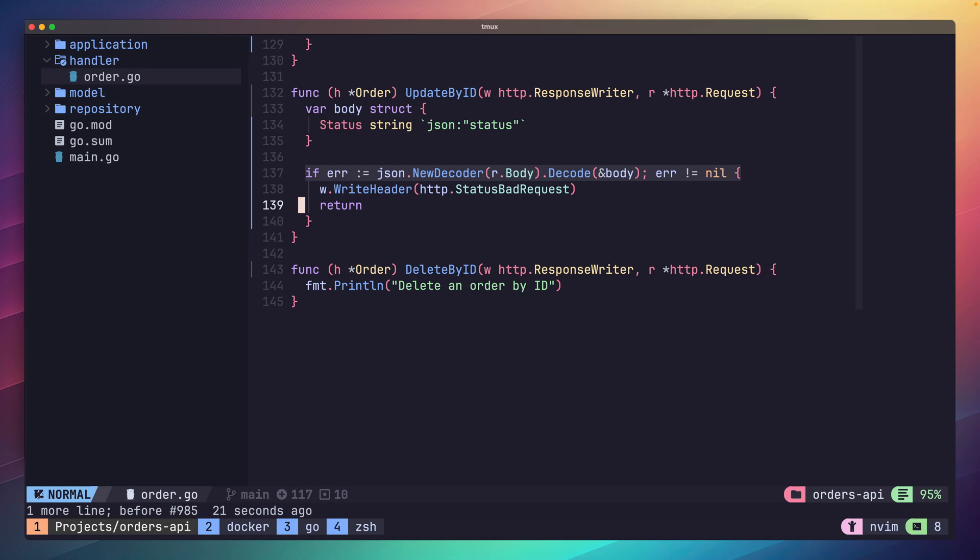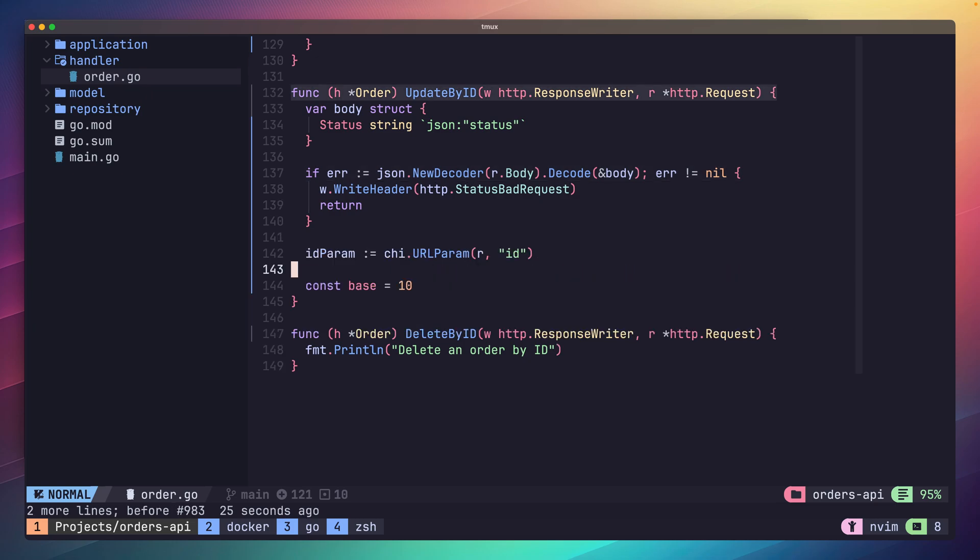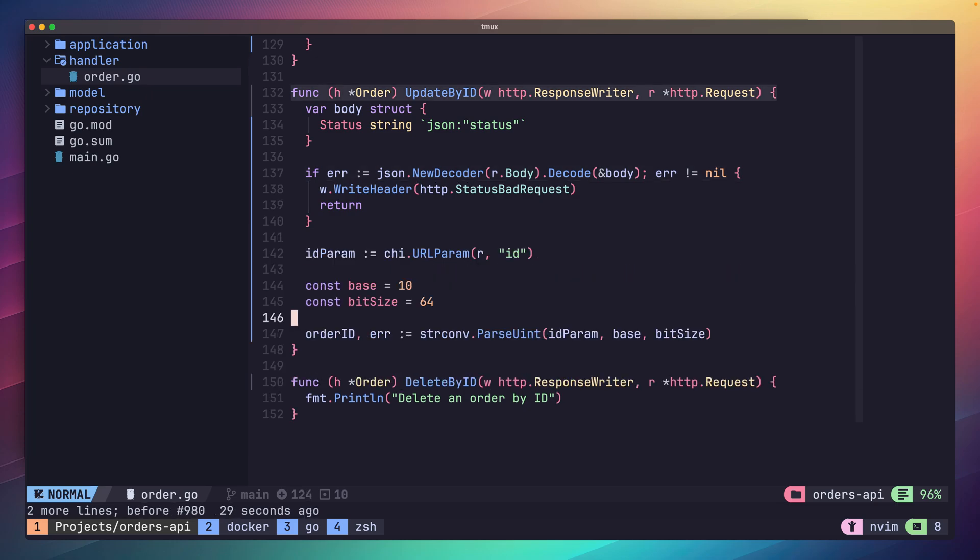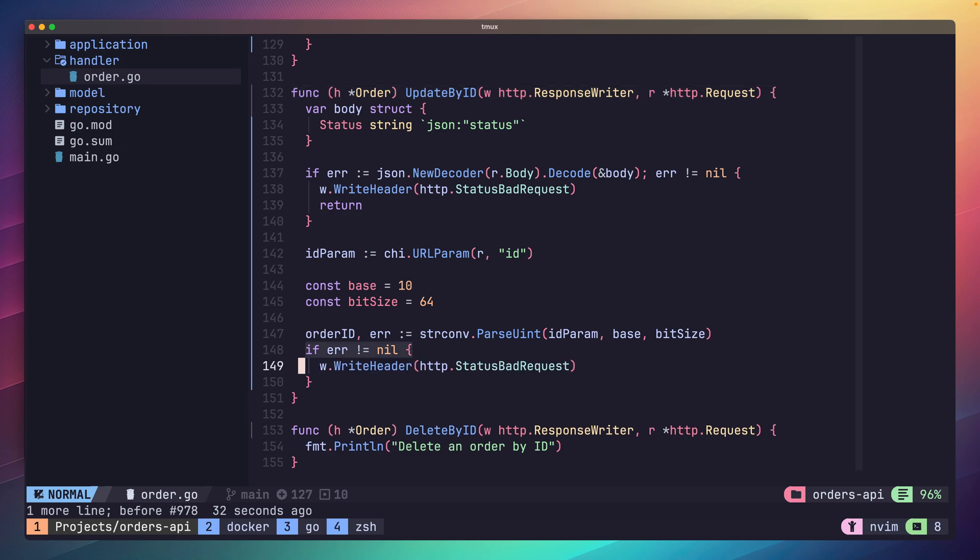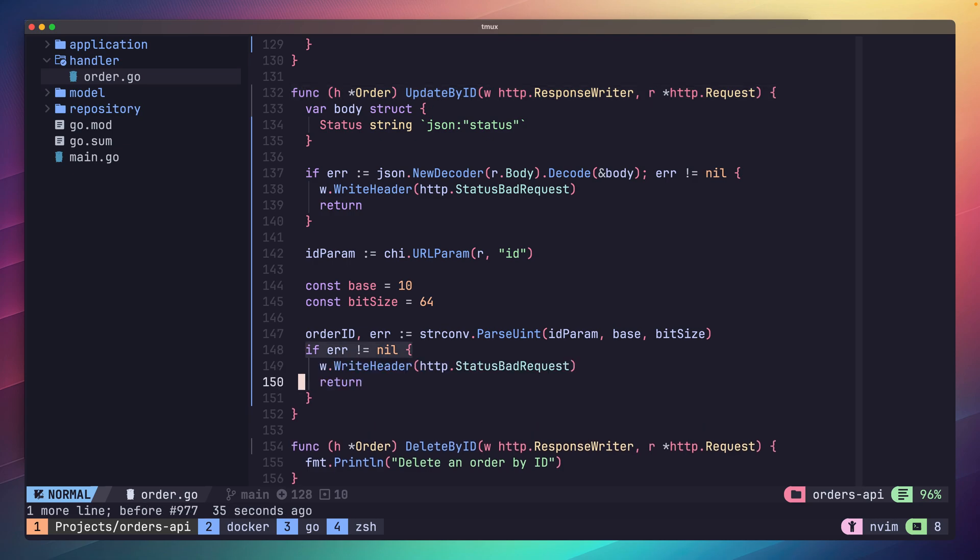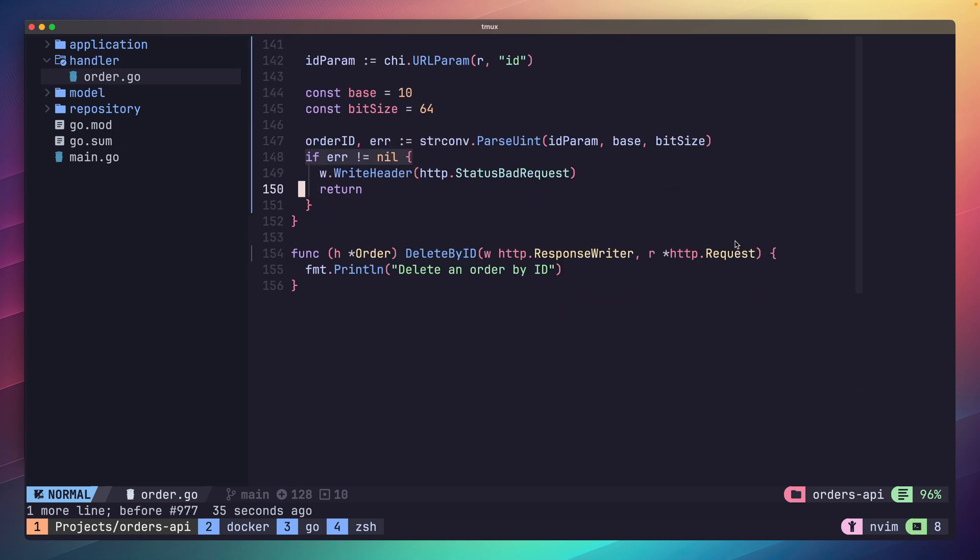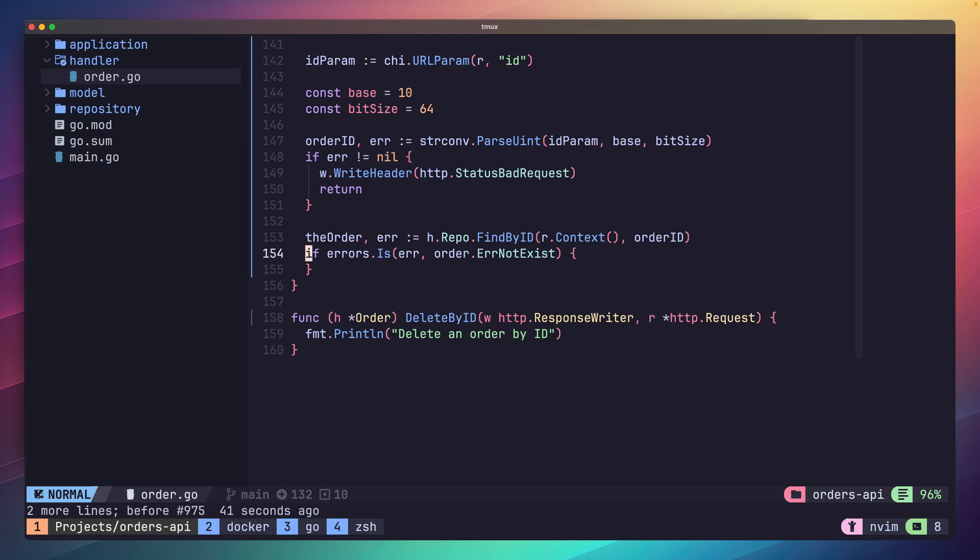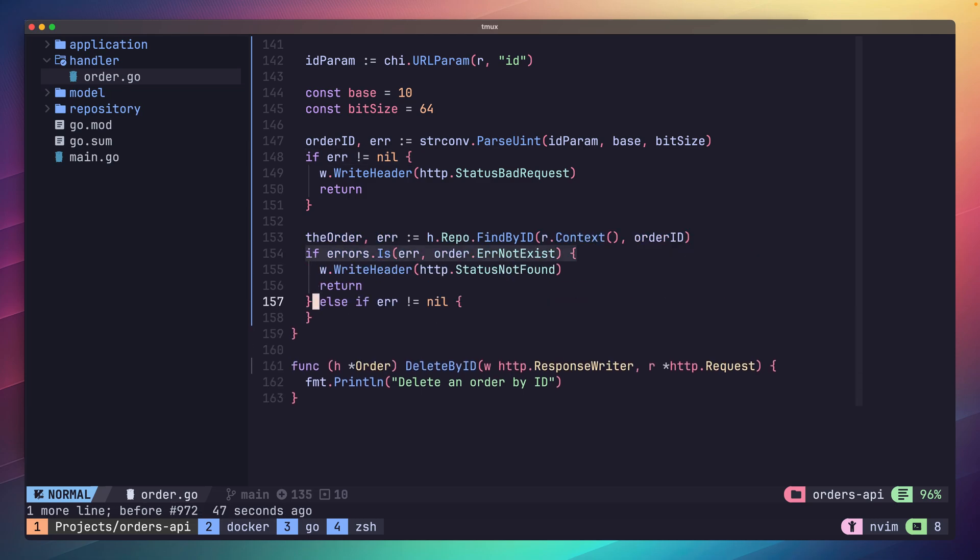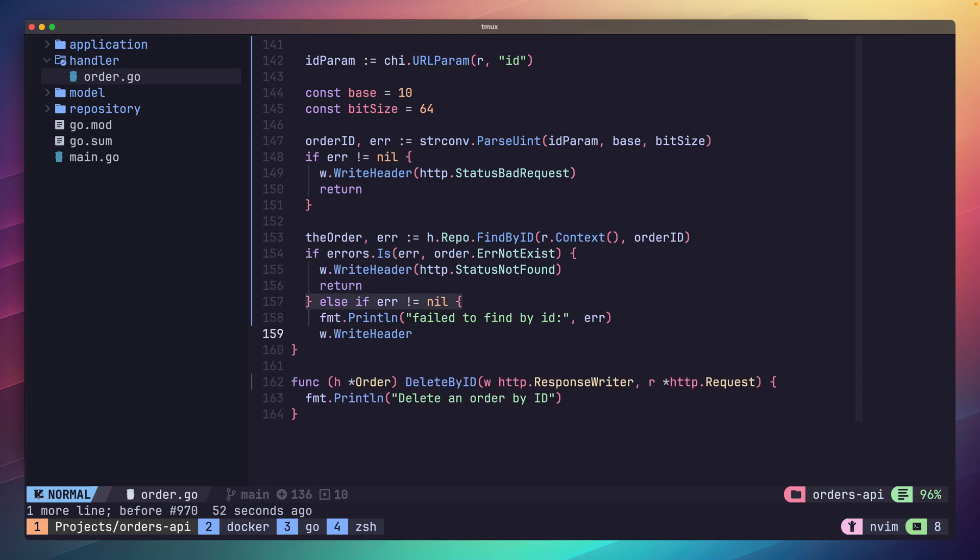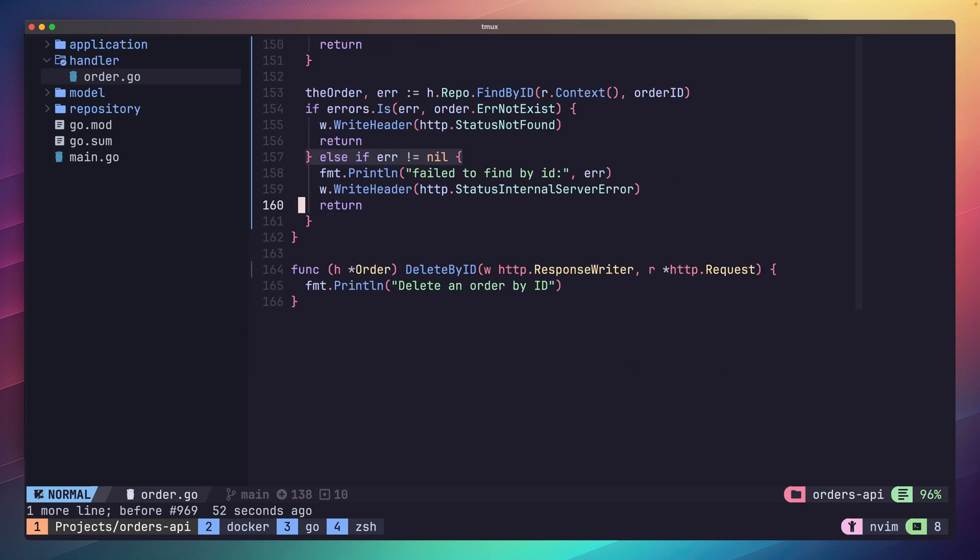Afterwards we then need to pull out the order ID, basically the same as what we did with our getById method from the path parameter. And afterwards we can pull out the existing order and handle any errors if it doesn't exist or if the operation fails. Now we're on to some custom business logic.